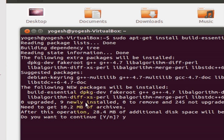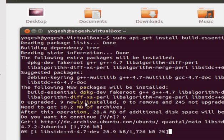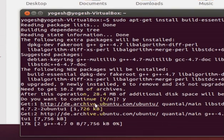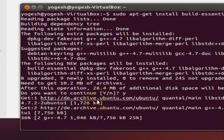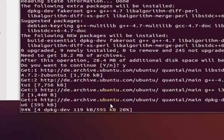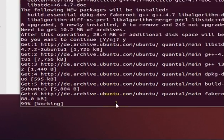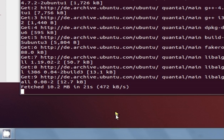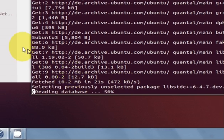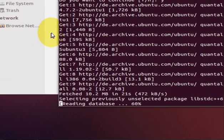It will ask for permission — confirm yes — and it will start working. It will be completed shortly. By the meantime, while the process is completing, go to your folder and we will test a simple C program.